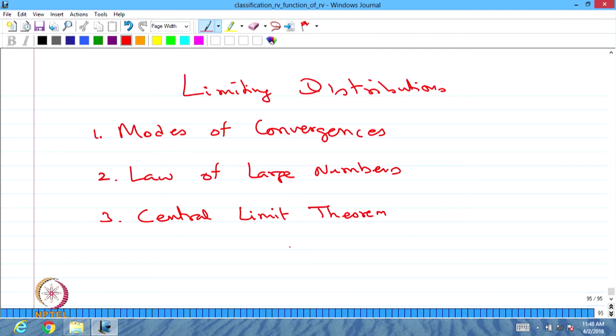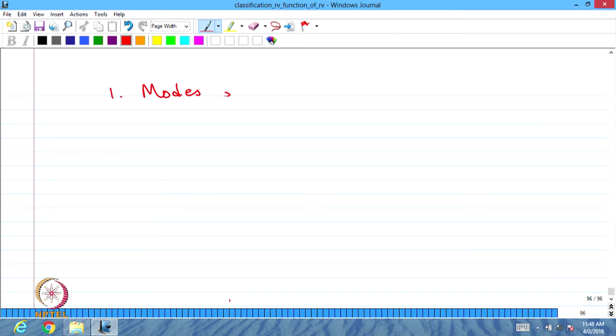In this module, we are going to discuss these three topics as three different lectures. In the first lecture, we are going to discuss modes of convergence. In the second lecture, we will discuss the law of large numbers. In the third lecture, we will discuss the central limit theorem. The first lecture is on modes of convergence.